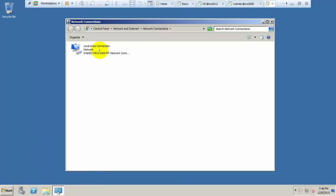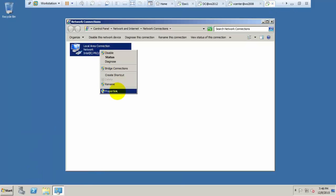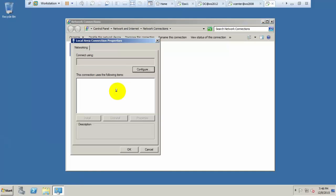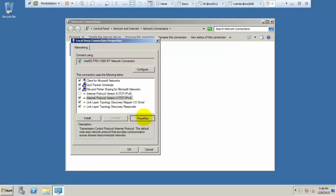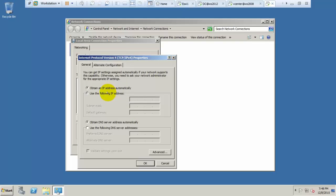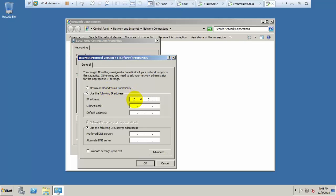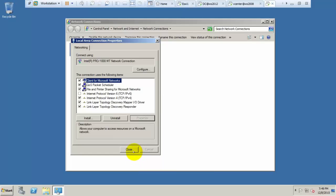Go to the network adapter (NIC) and give the IP address which is suitable to join under the Active Directory. I have the Active Directory under the 10 series. I am giving the IP address and the default gateway of Active Directory, and DNS also comes under Active Directory.